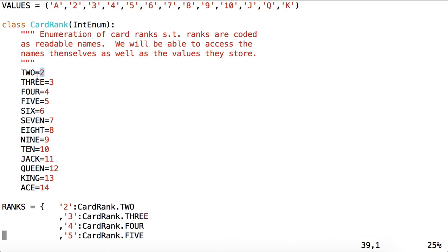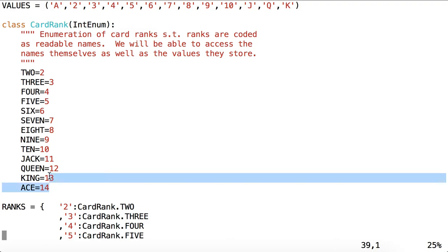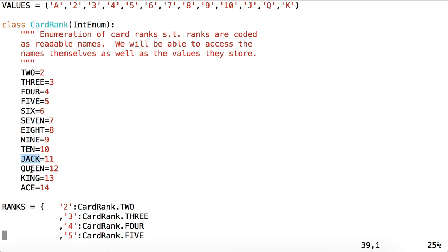Because we'll want to be looking in the code at names that are more intuitive as to what a playing card rank should be, rather than a number which may be arbitrary. And we'll see that we can perform operations upon the numbers that these intuitive names represent: 11, 12, 13, 14. But in the code, we'll see them as jack, queen, king, ace.